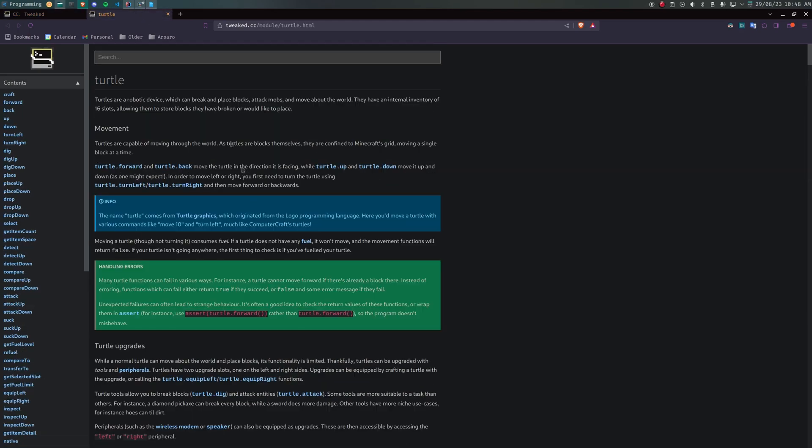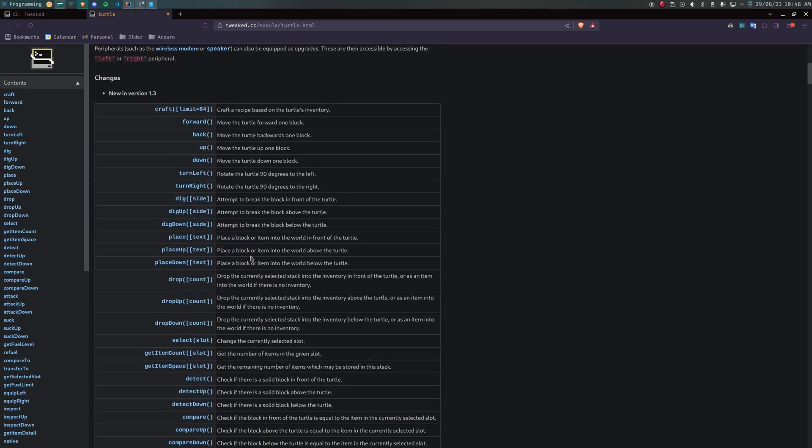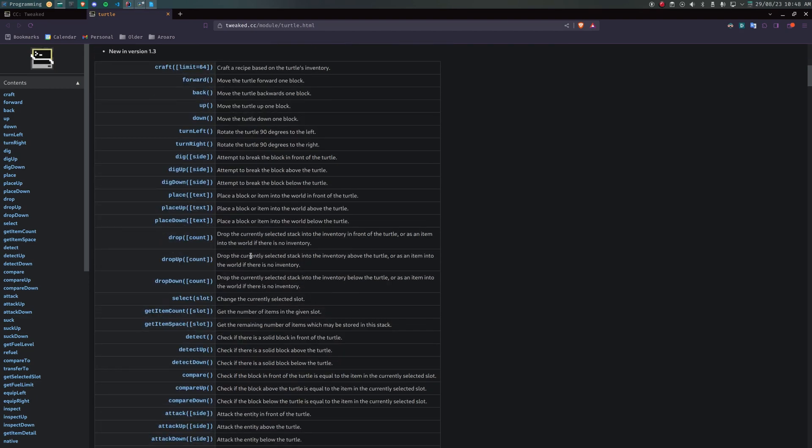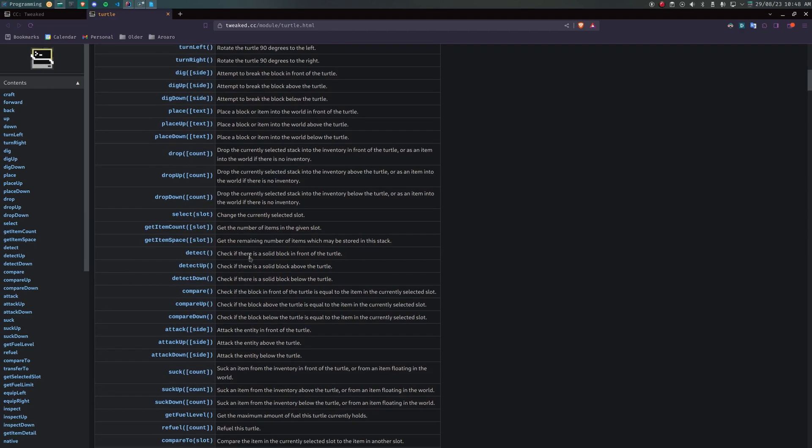Move forward, up or down. Turn left or right. Dig forward, up and down. Place forward, up and down. And other actions such as sucking up items from the same directions.